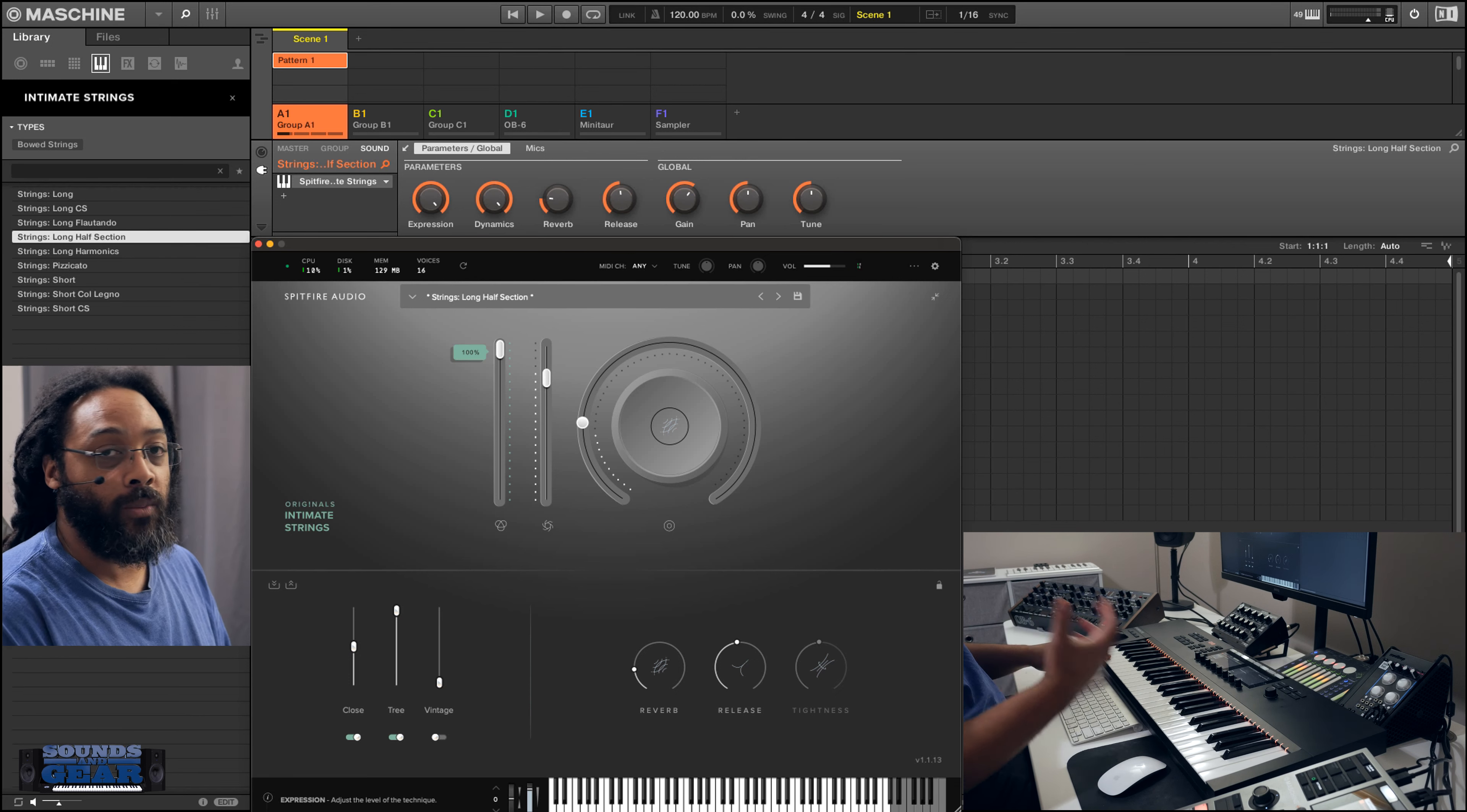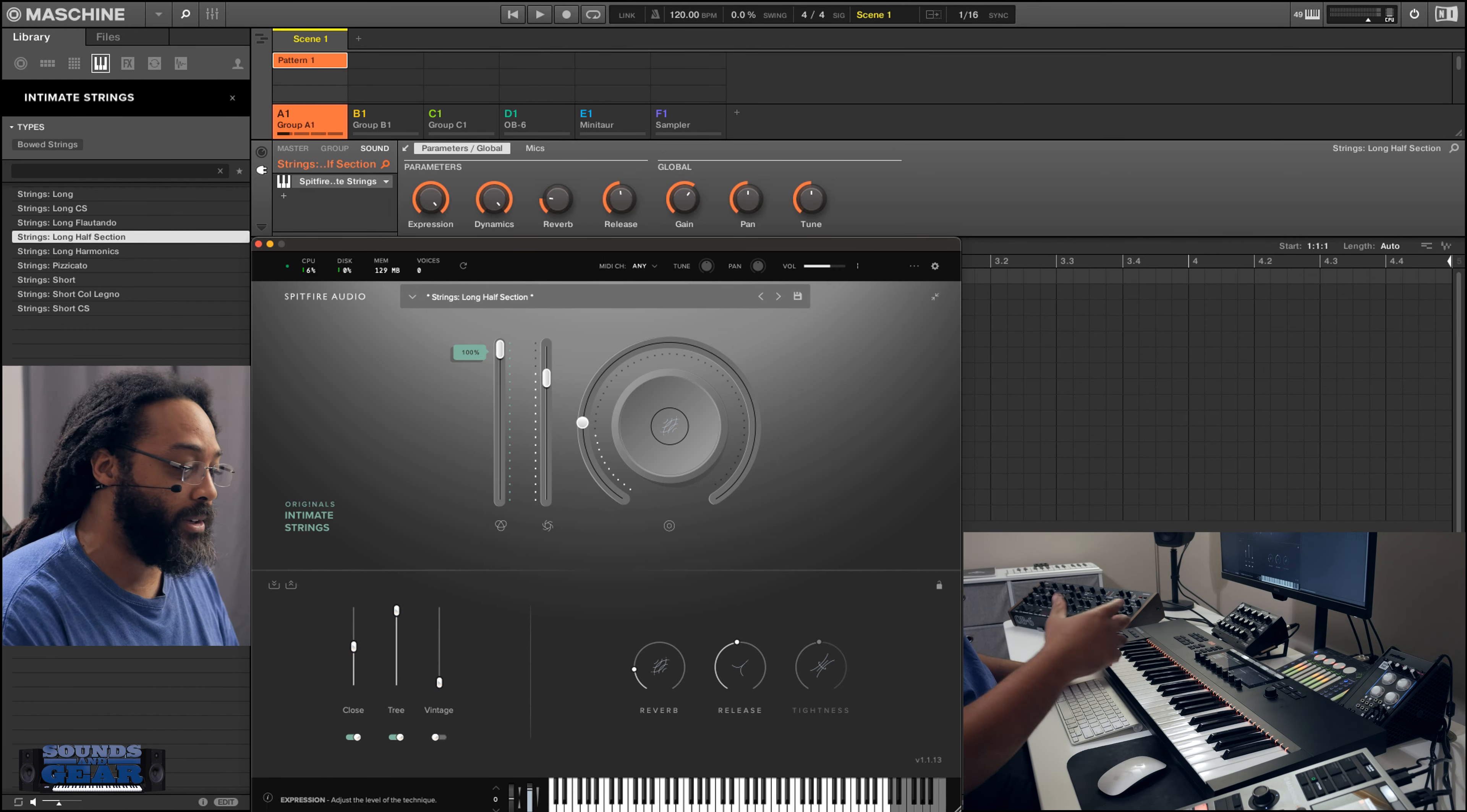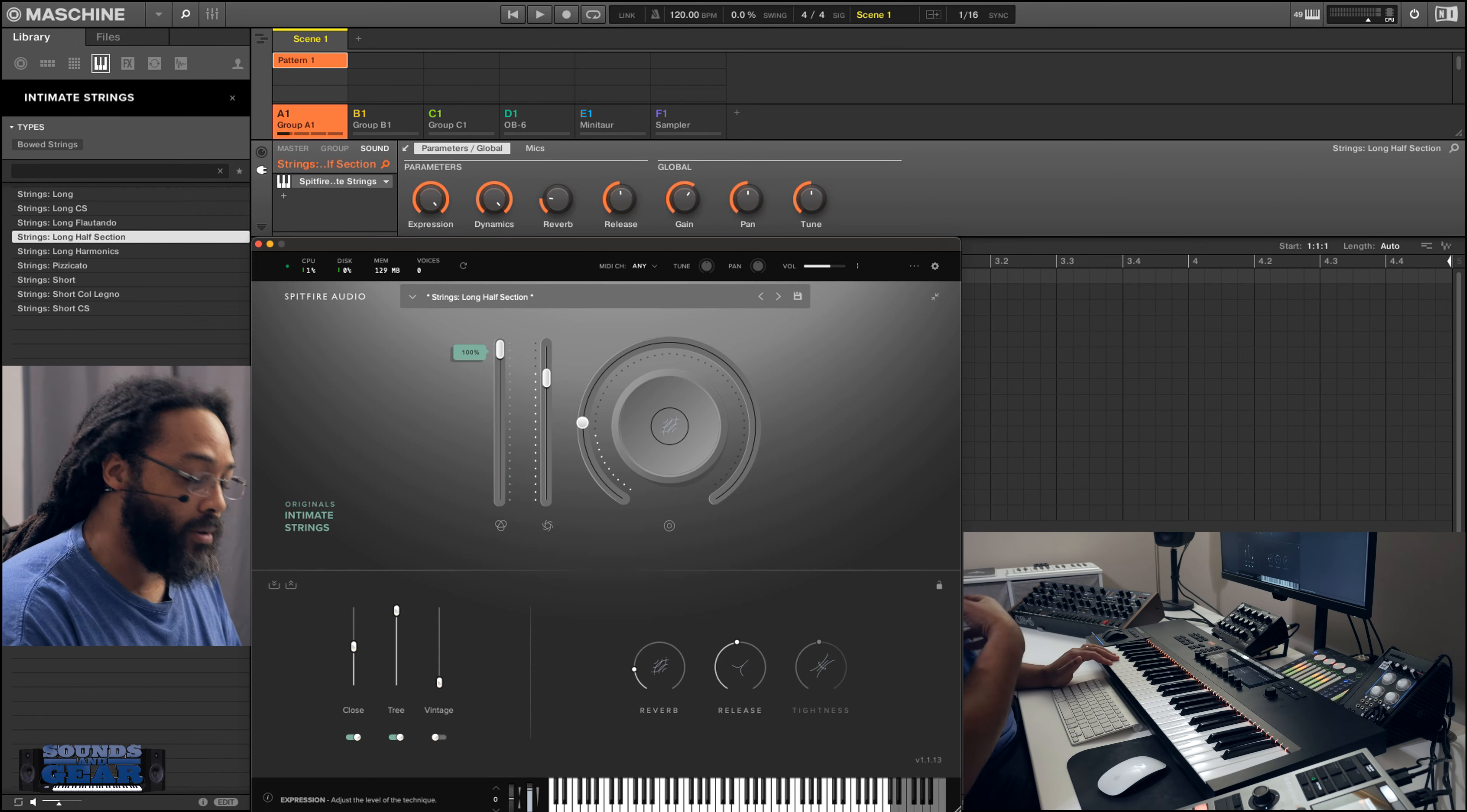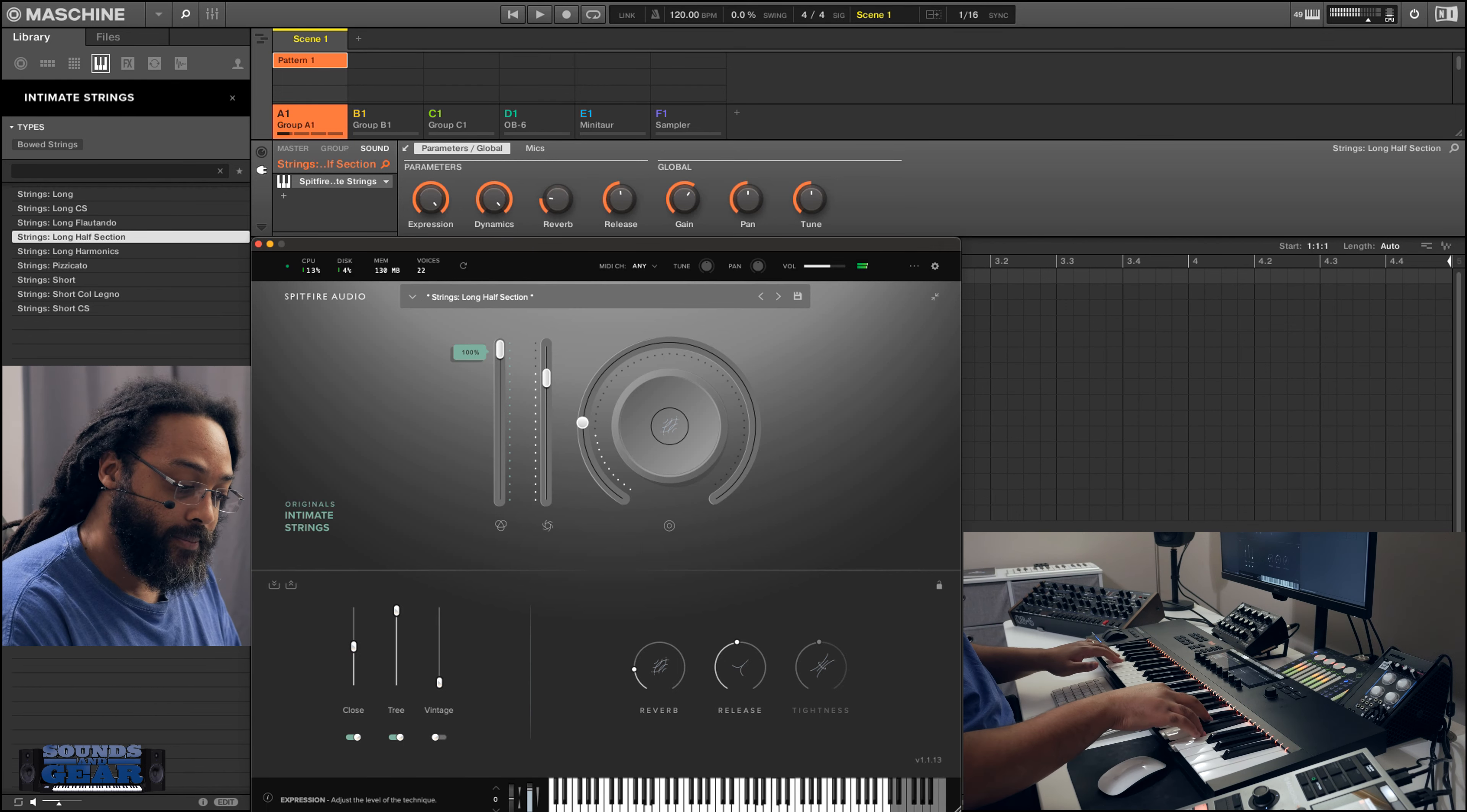And also the dope thing about the originals is they don't take up a whole lot of space, which is also something I like because I don't want to be sitting there waiting for stuff to load. So these load up super quick, which is also important for me and how I like to use NKS and just my whole setup.